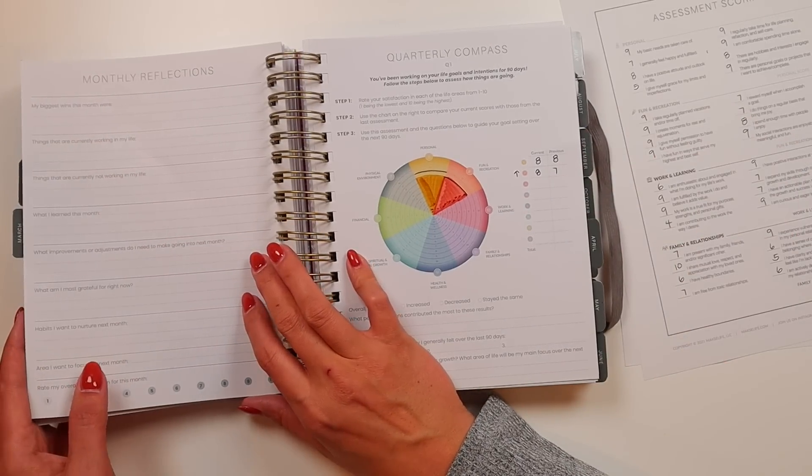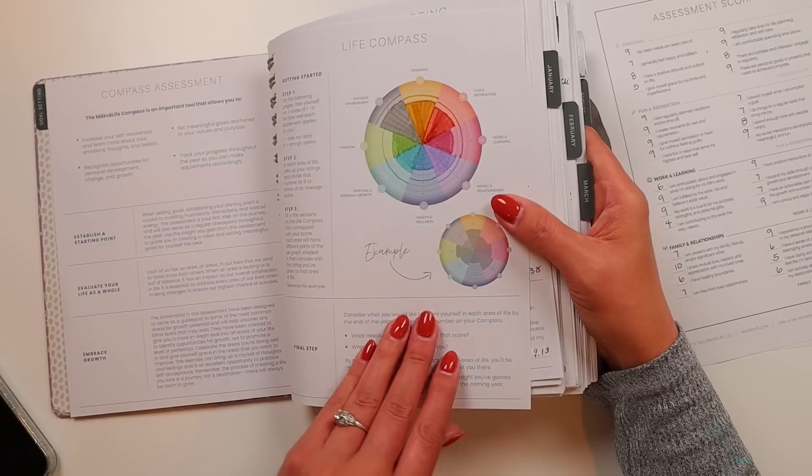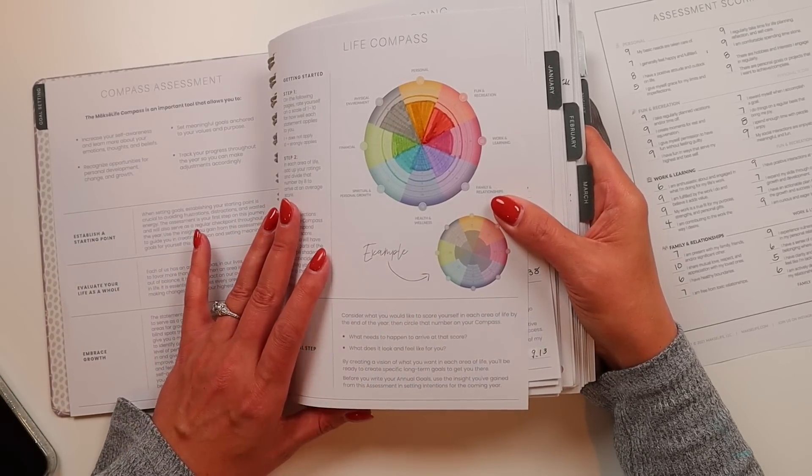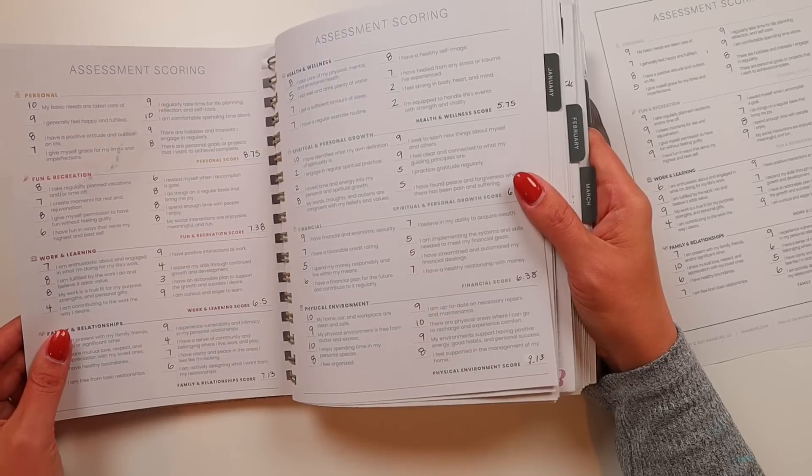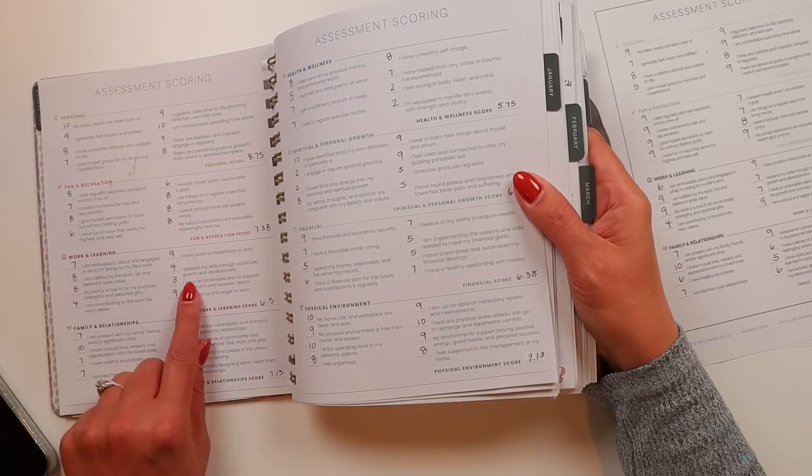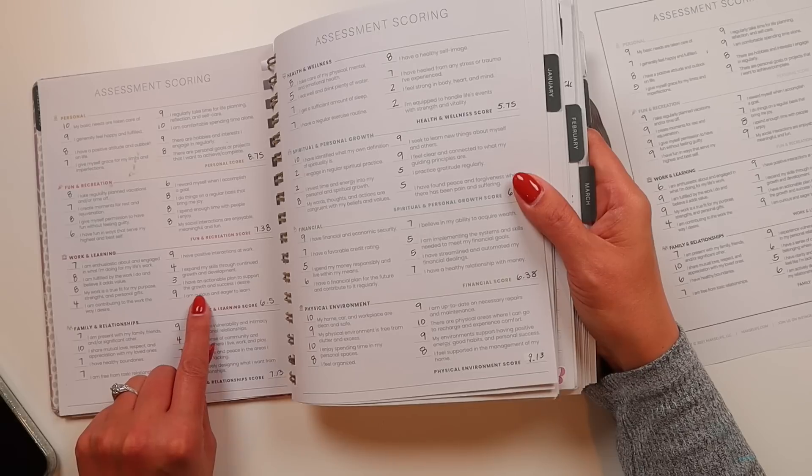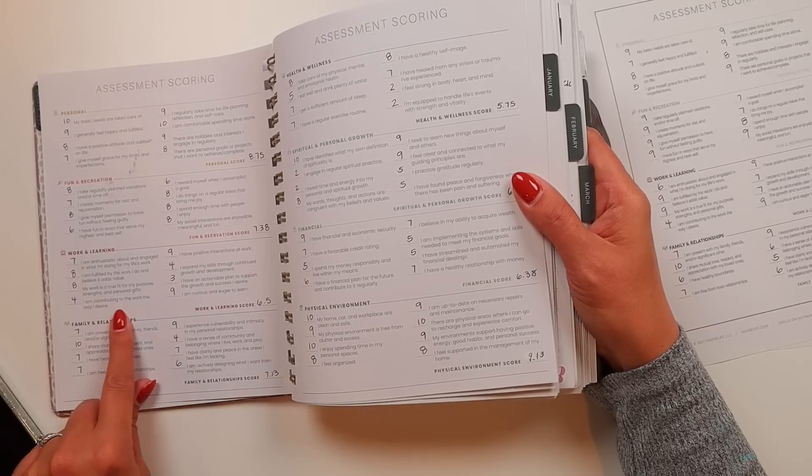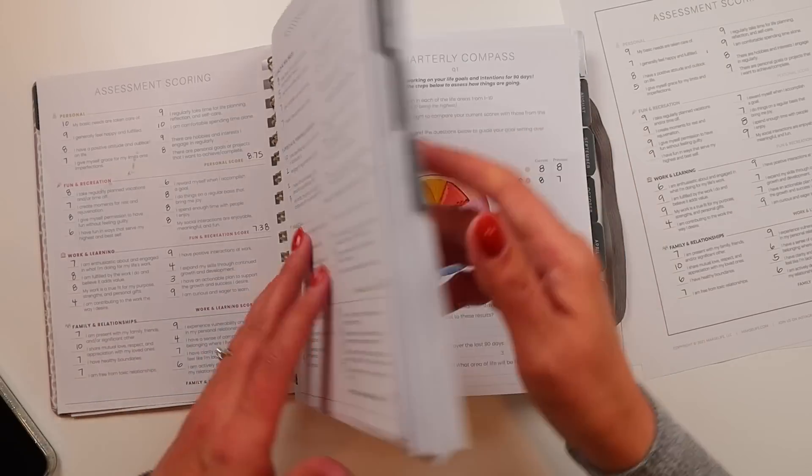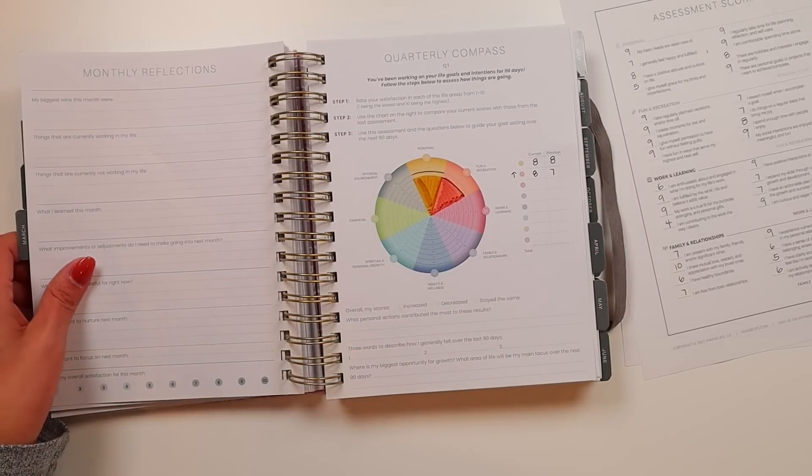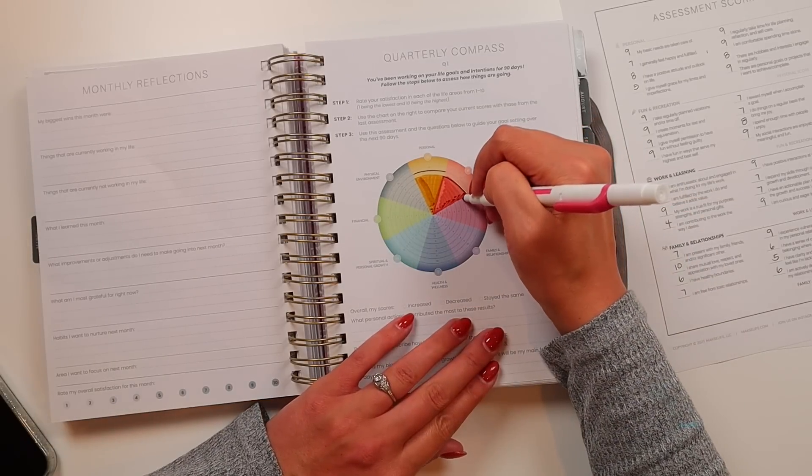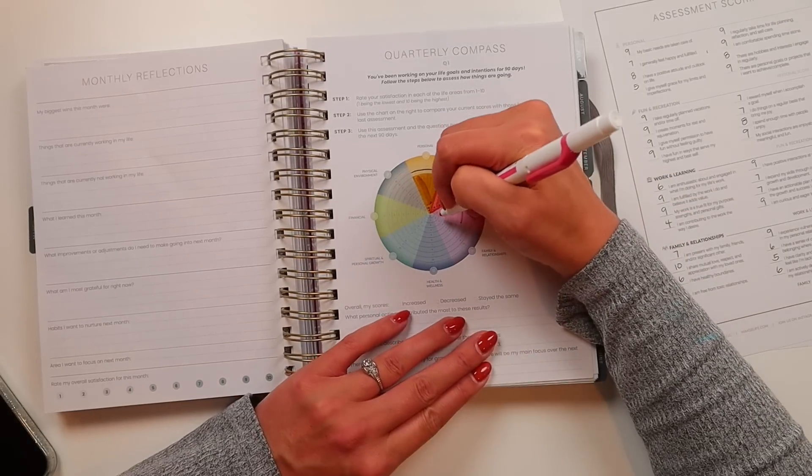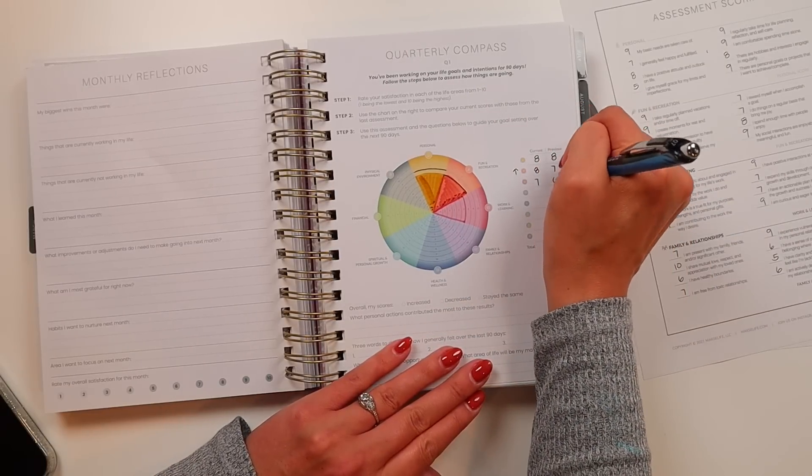For work and learning, my score is a 7.5. It was a 6.5. So that one also went up, which was not what I was expecting. My goal is to get to an eight. What really changed? I think part of it is having an action plan to support the growth and success I desire and expanding my skills. The one that did not really change was I'm contributing to the work the way I desire. I'm still really struggling with that right now. Currently at a seven and my goal is to get to an eight.